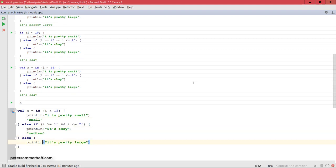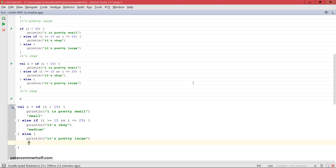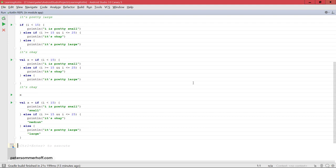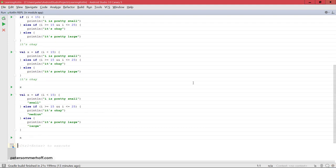Let's say in this case we want x to be set to small here, we want x to be set to medium, and here we want x to be set to large. Now in this case, if I go ahead and run this and then try to print out x, it's going to come back with medium.